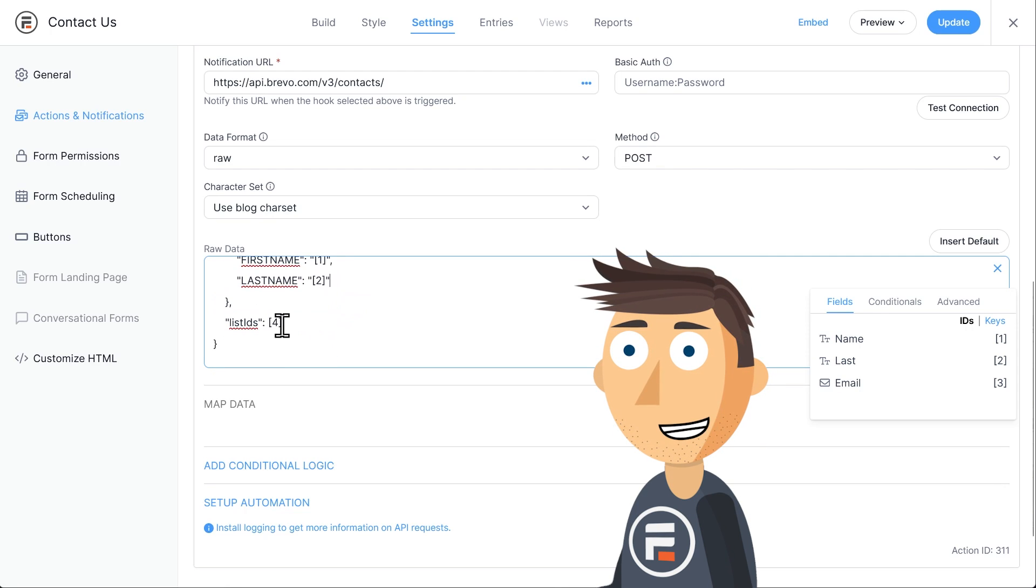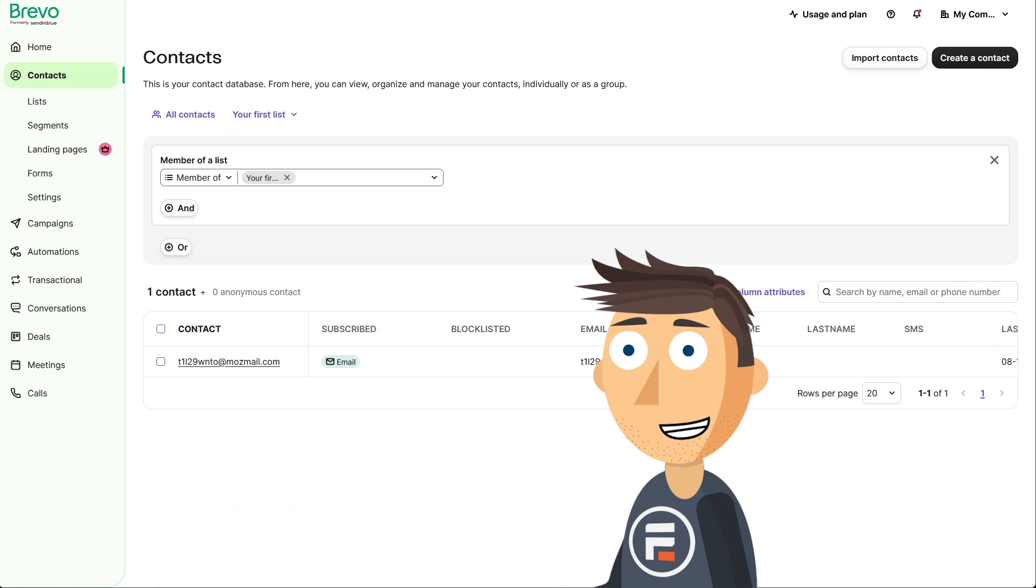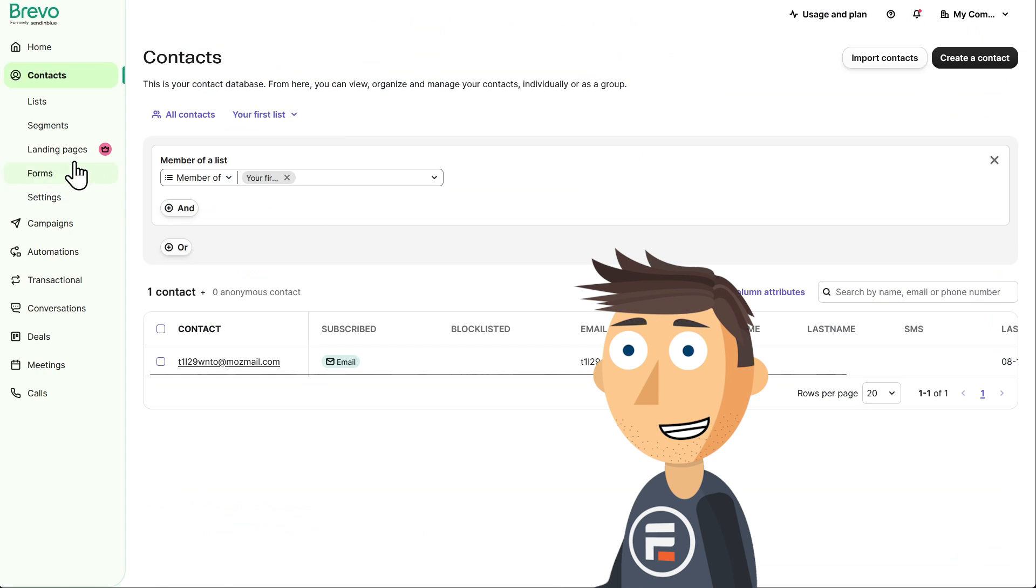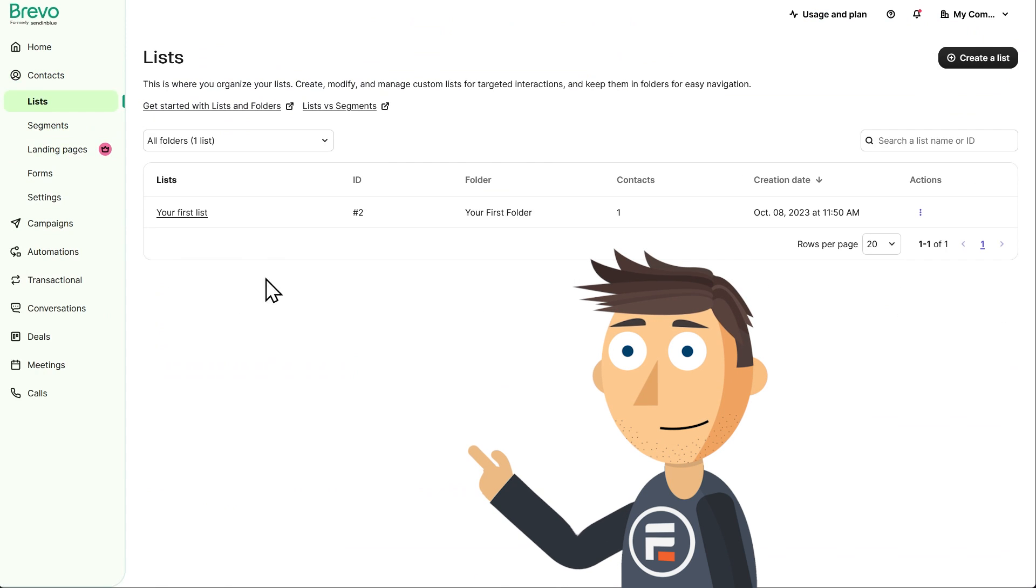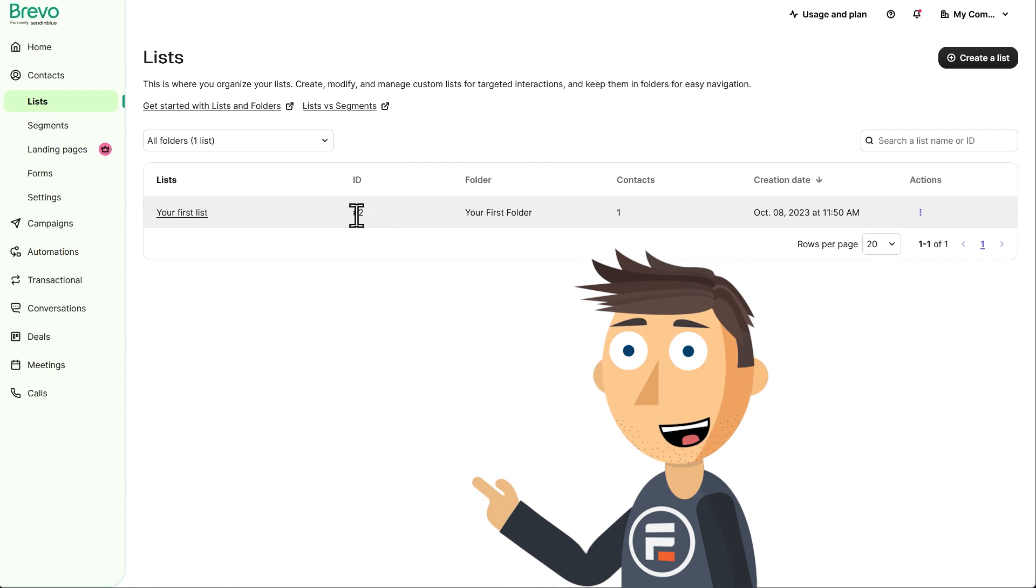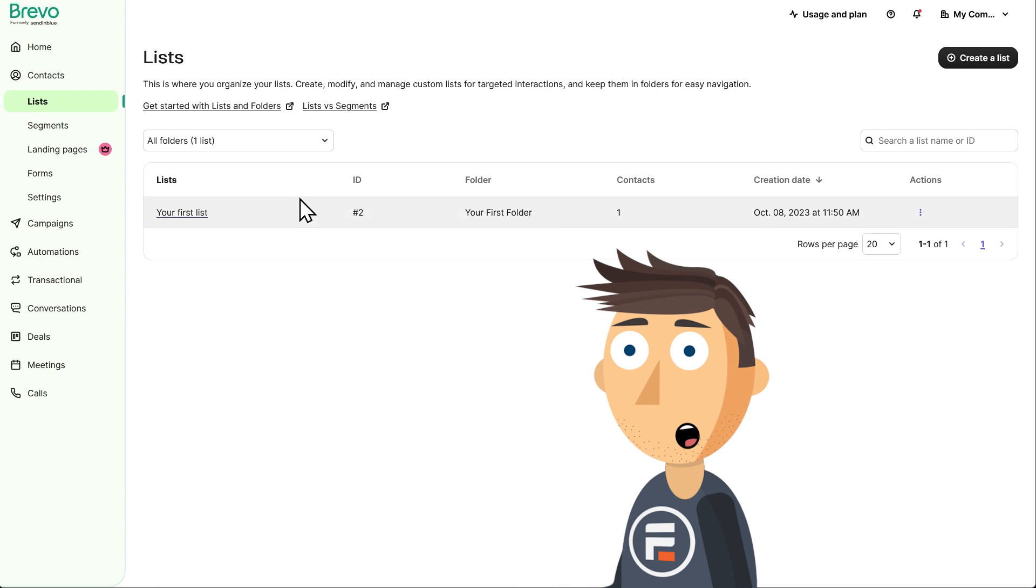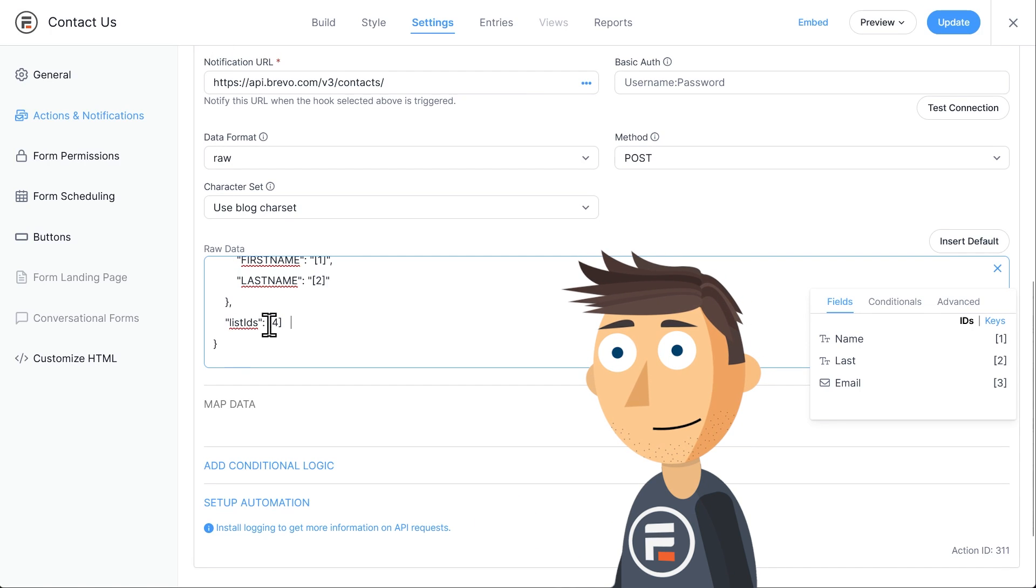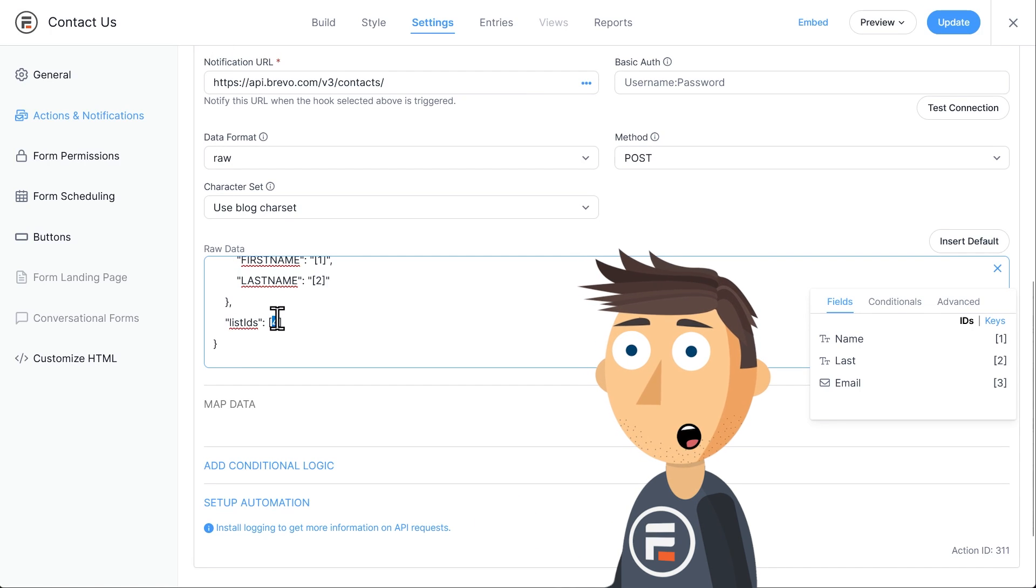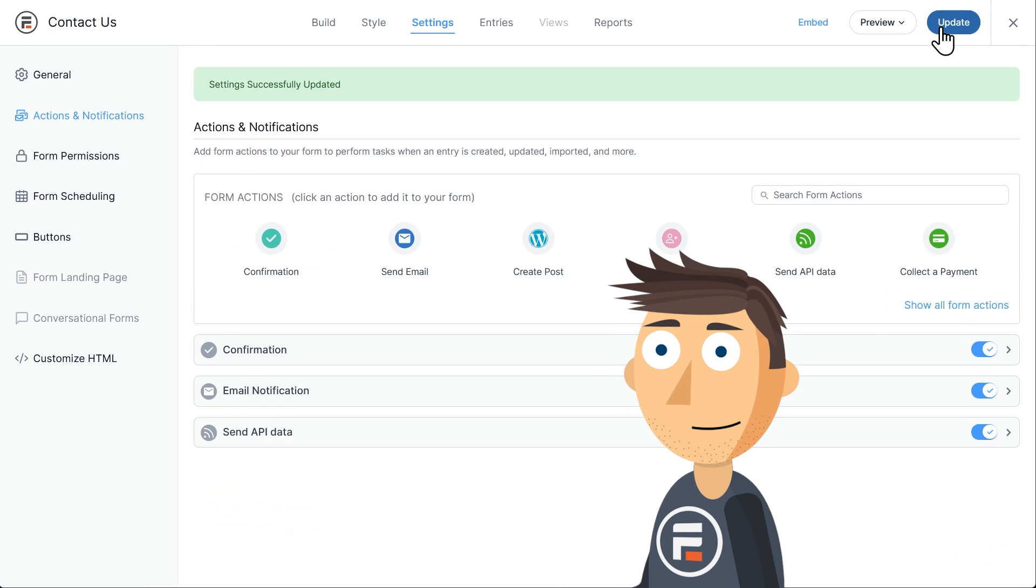For list IDs, you'll need to go to your Brevo login and look at your lists under contacts. My first list has an ID of two, so I'll go put that there. Okay, we've done our raw data API portion. Now we just need to add the hook.